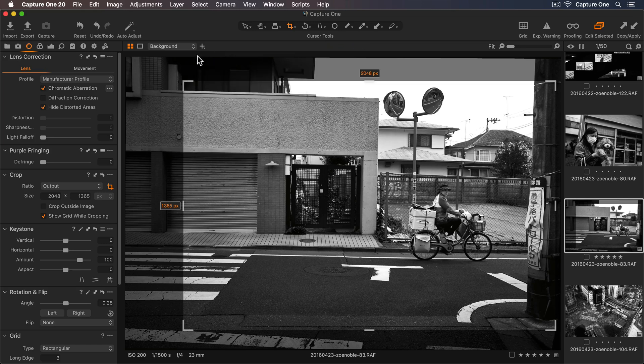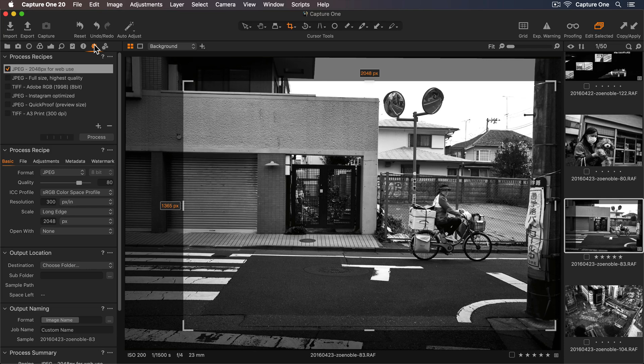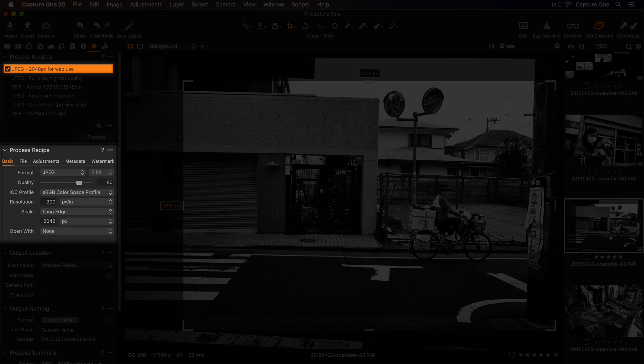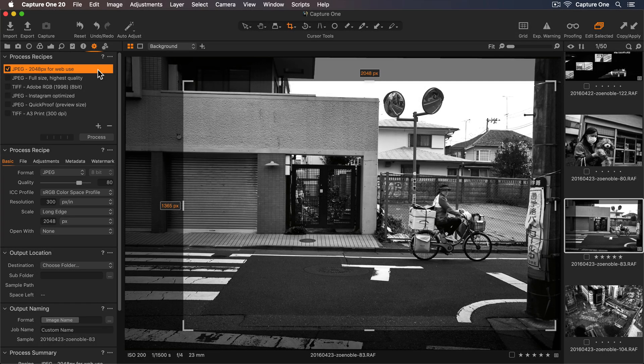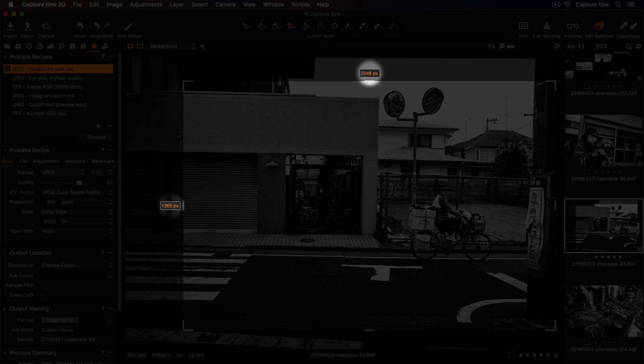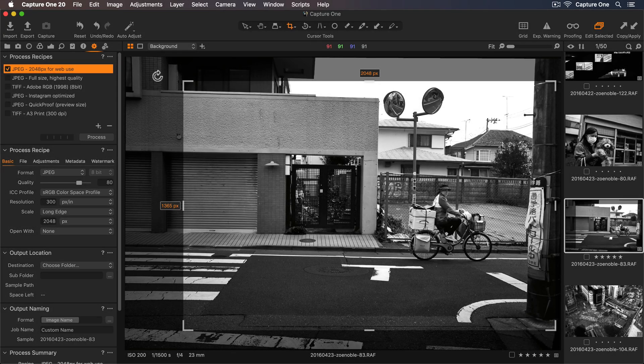So let's go to my Output tool tab to see which process recipe is currently selected. So this recipe will output my photo to 2048 pixels on the long edge.